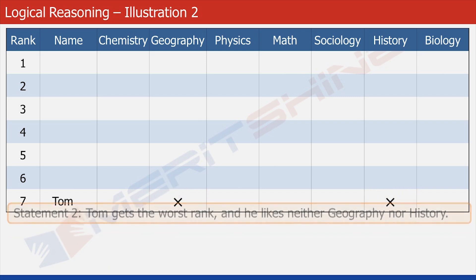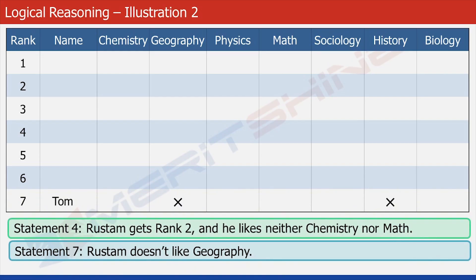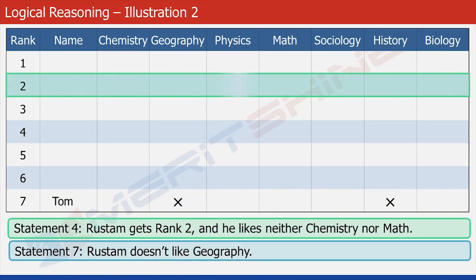Now let's use statements four and seven. We can see that Rustam has got rank two. The row corresponding to rank two has been highlighted. So let's put Rustam's name in it and a cross in each of the three cells corresponding to chemistry, math, and geography, since he likes none of these three subjects as per the two statements.